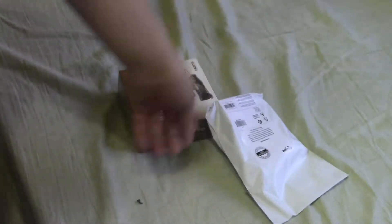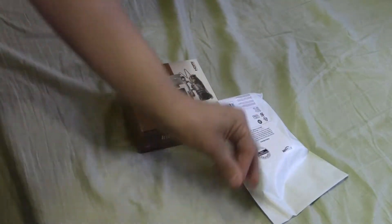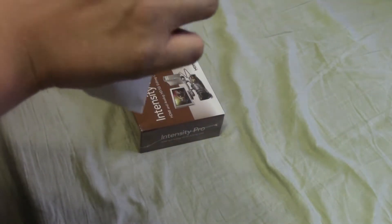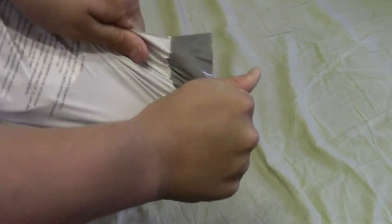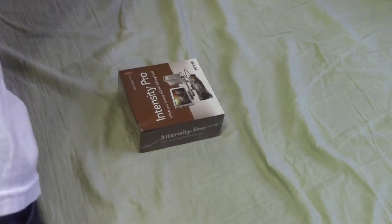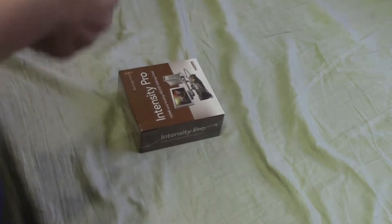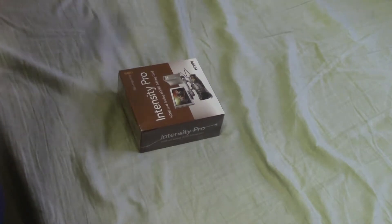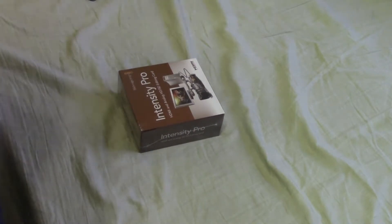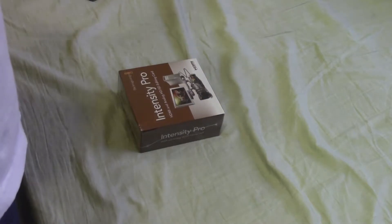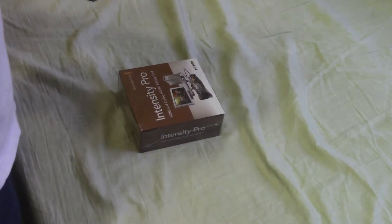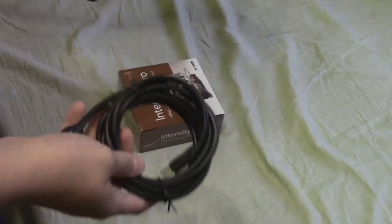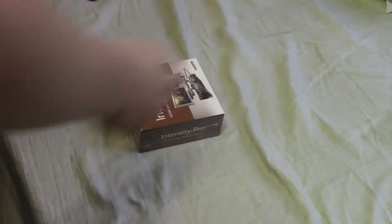Of course I got two of these because the Blackmagic Intensity Pro has both inputs and outputs. And I need to obviously put the video signal in, and I also need to see what I'm recording, so I need a video signal out. So I bought two of these. Here's the other one.